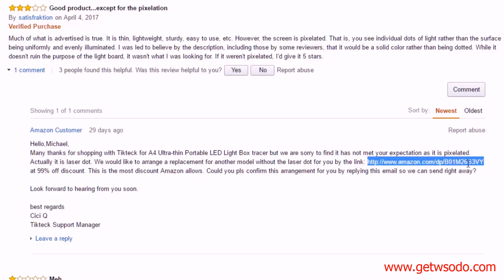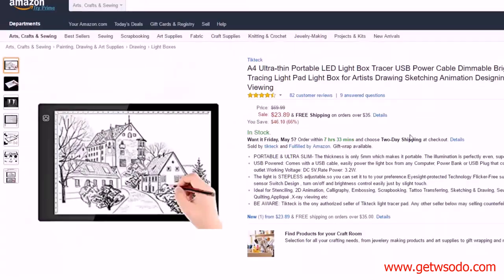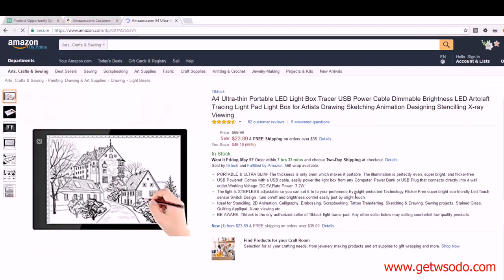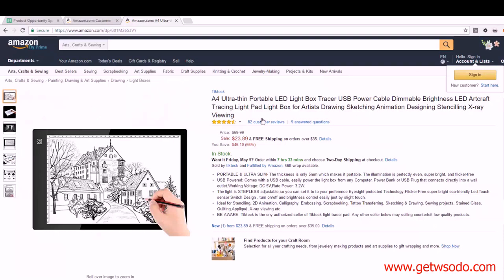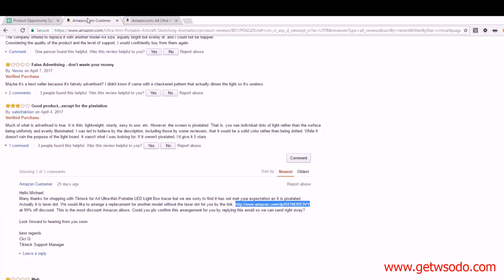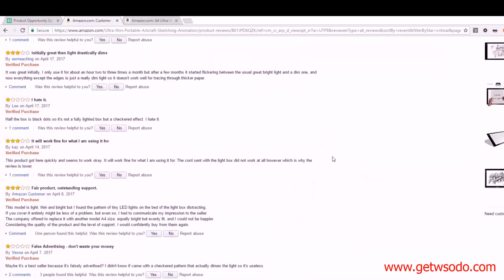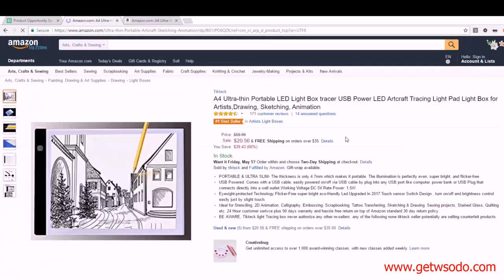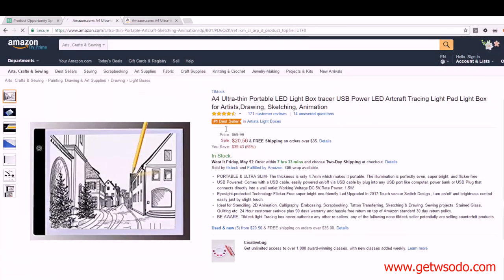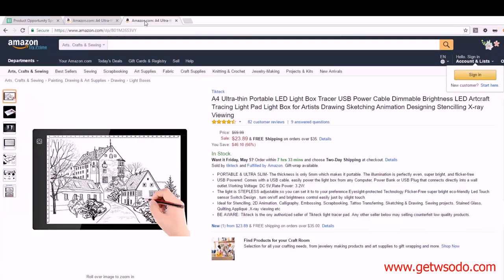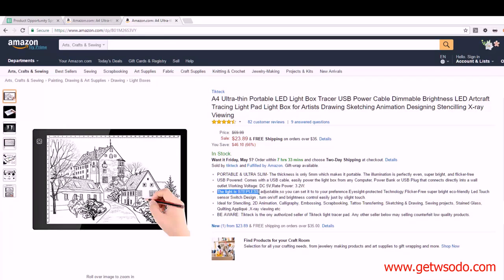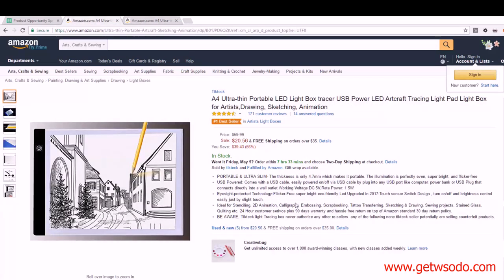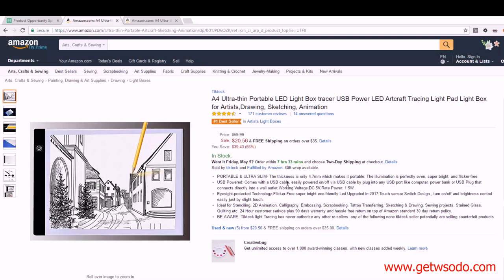We're sorry that you didn't like the expectation that it's pixelated. It's actually a laser dot. Oh, look at this, they have another replacement, another model that doesn't have the same issue. Let's go look and see what they did here. I'm going to pull up that. Ah, so this is another model. So this one is the A4 and it costs $23.89. The one that we were looking at, I'm going to scroll up, cost $20.56.